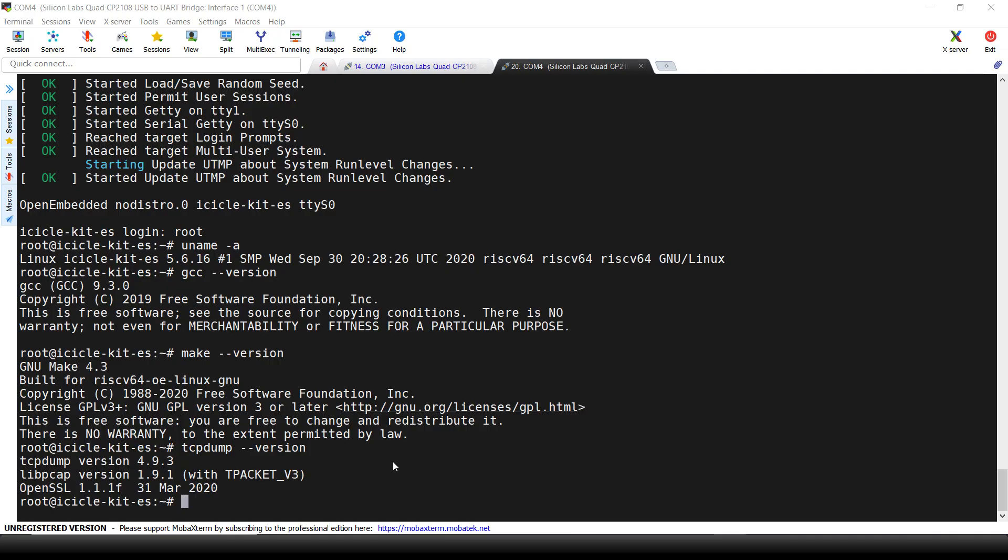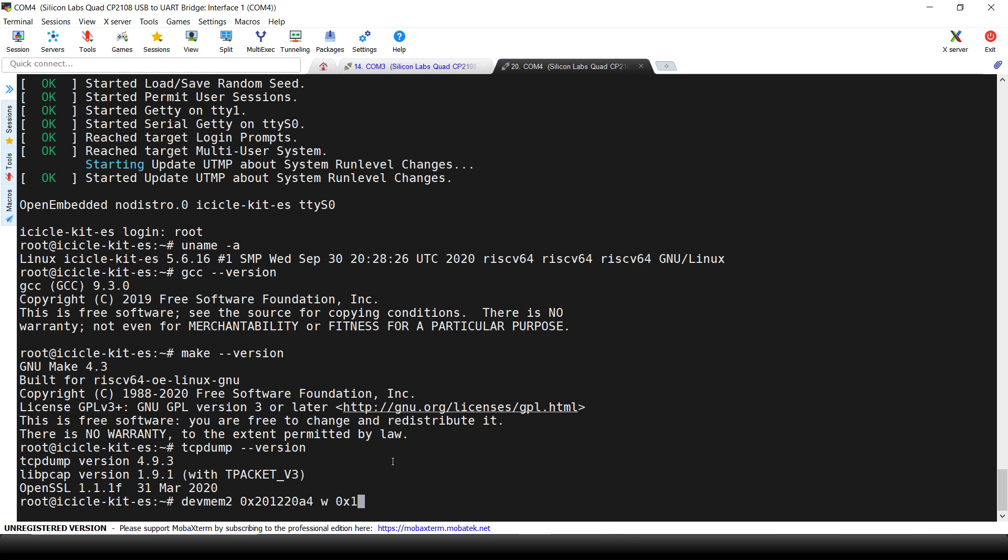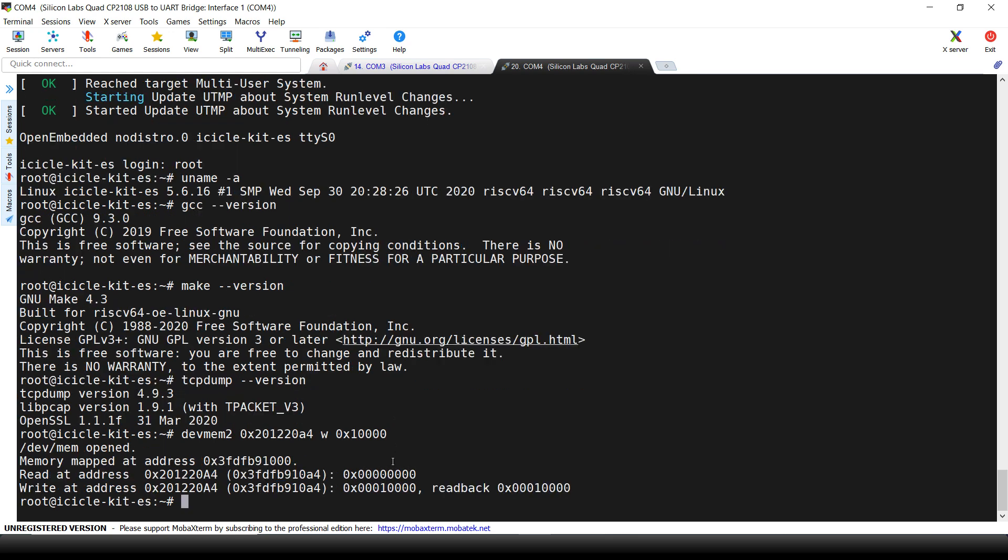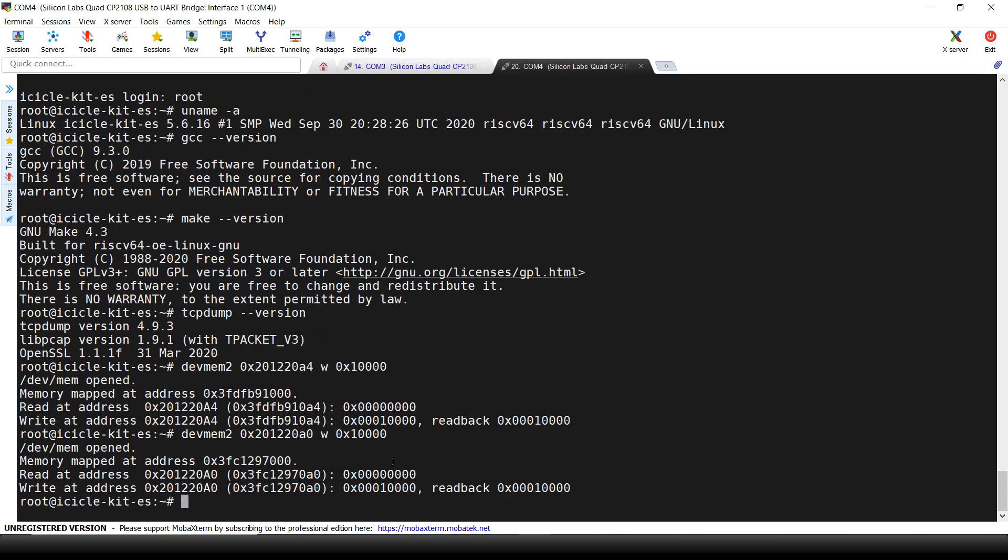Now we can simply use the DevMem tool utility as part of our Yocto development build to write to the correct register and the correct bit field. So we will type DevMem 2 0x201220A4W and we write exactly the 16th bit field by writing 0x1000. We can now see that the red LED is switched on.